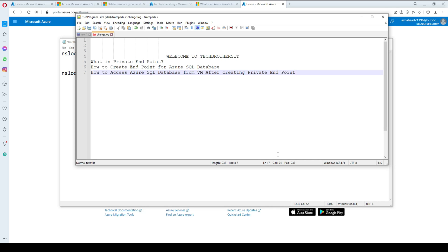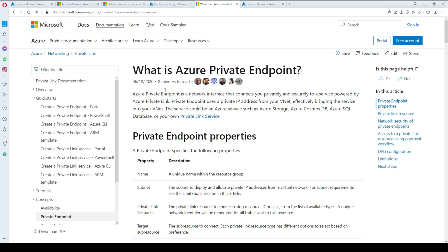Welcome to Tech Brothers with Amira. In this video we are going to learn what a private endpoint is, how to create an endpoint for your SQL database, and finally how to access Azure SQL database from a VM virtual machine after creating your private endpoint.